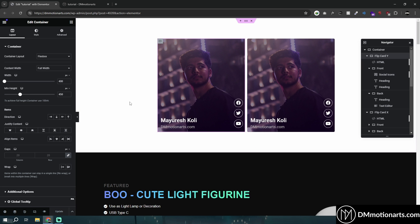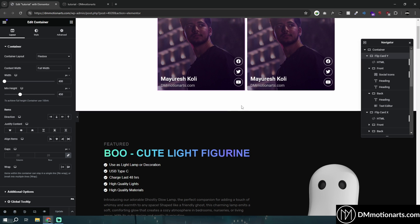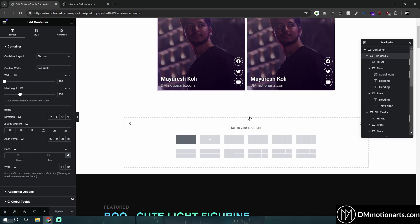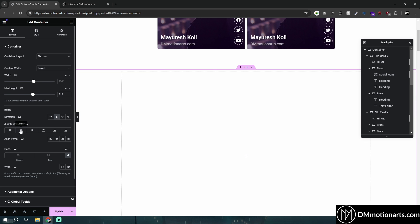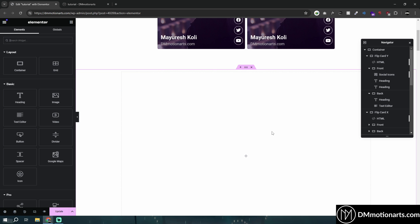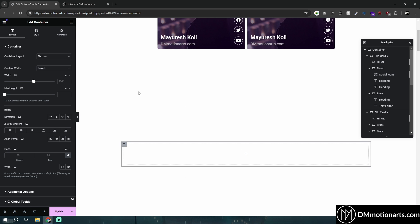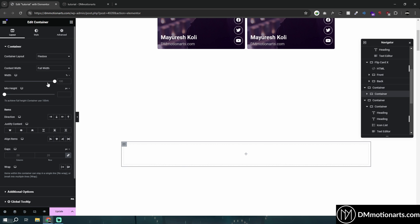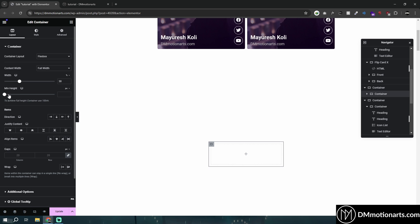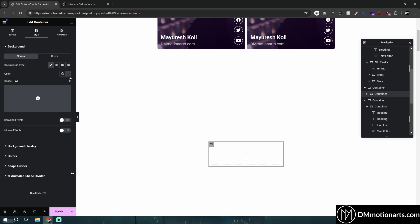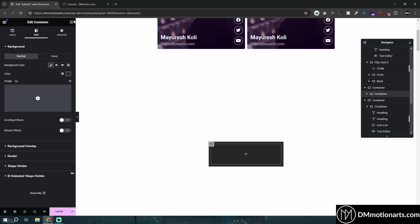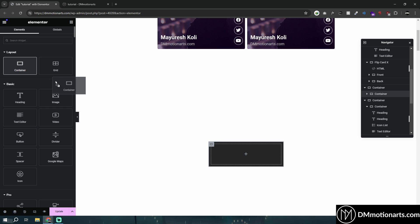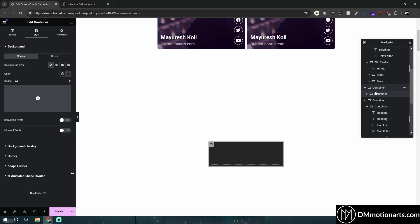To explain what we are actually doing, I'll just create a container and give it a random height. Basically, we are going to create a container — give it full width or whatever you want. Inside of this container, let's name it 'flip card' or 'flip box.' Inside of this container we'll add our front.